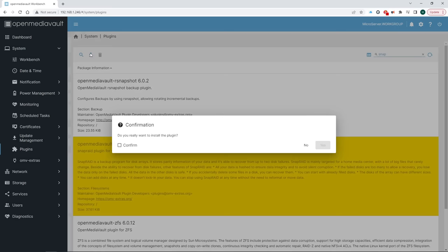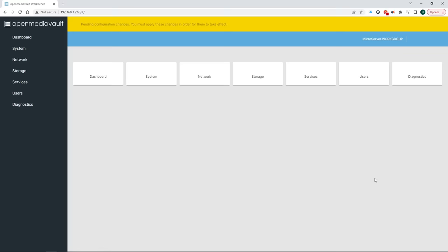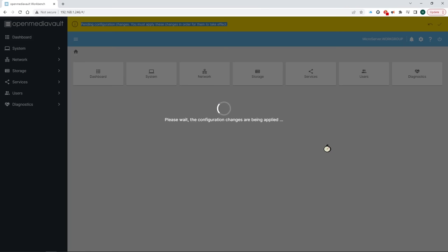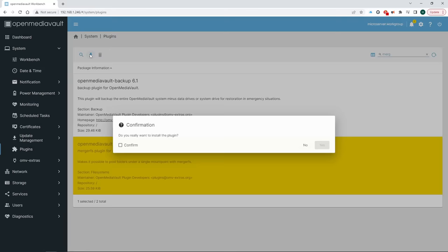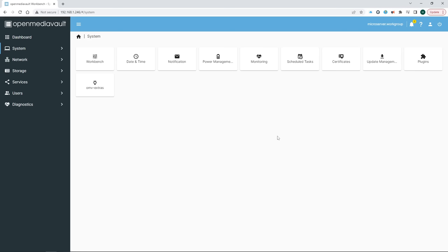While we're here we might as well install SnapRAID and MergerFS which we will need later. Follow the same steps as before. Once the install is done we need to apply these configuration changes. An annoying step we likely have to do a lot during the configuration. Repeat the same process for MergerFS, the union file system we talked about in the last video.